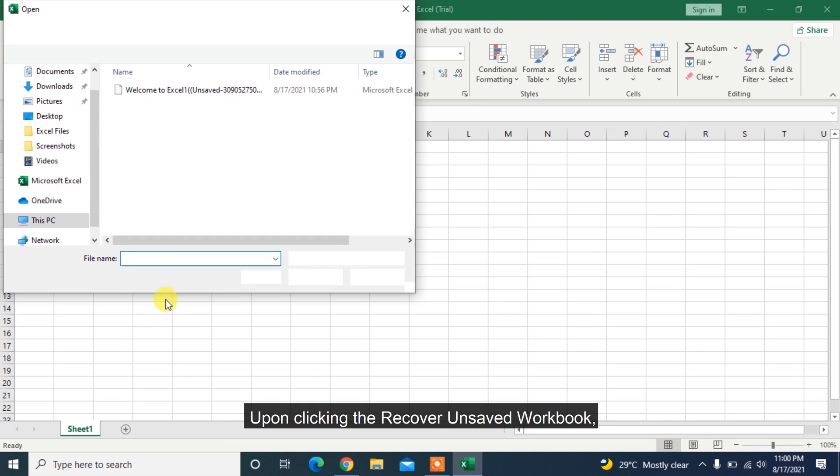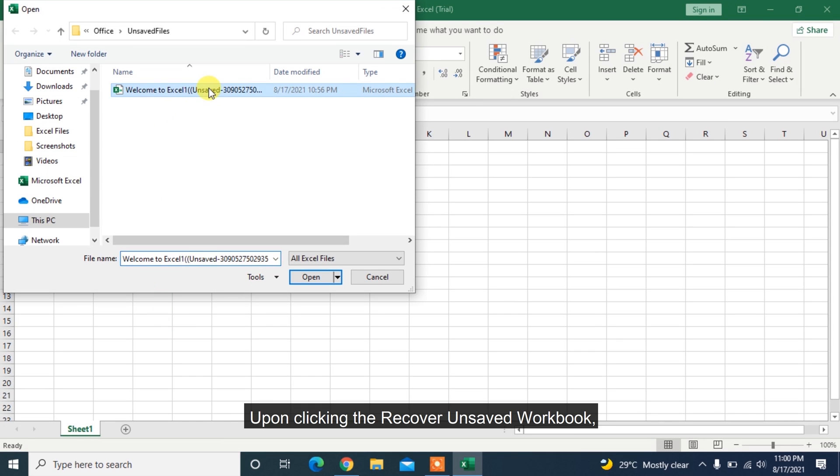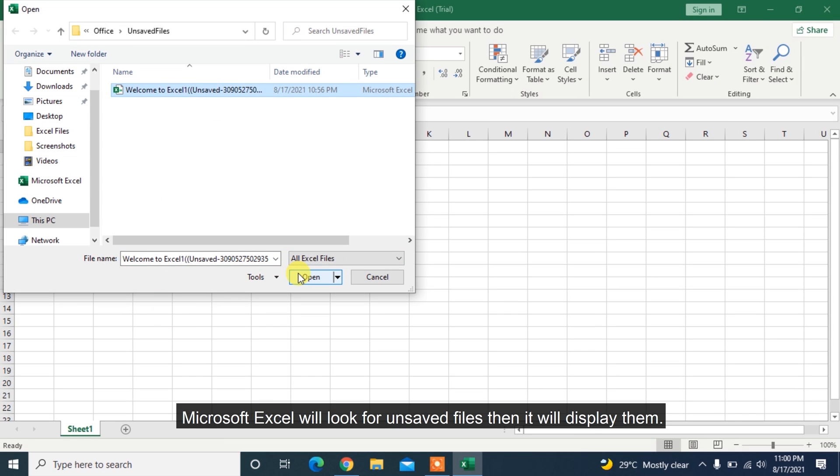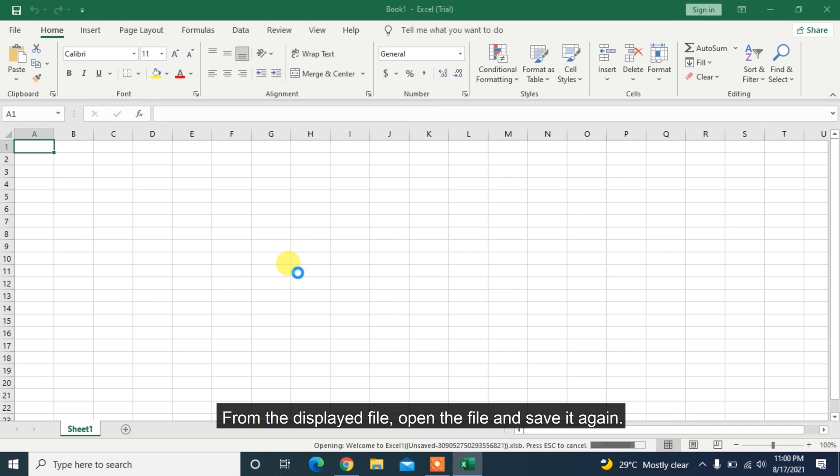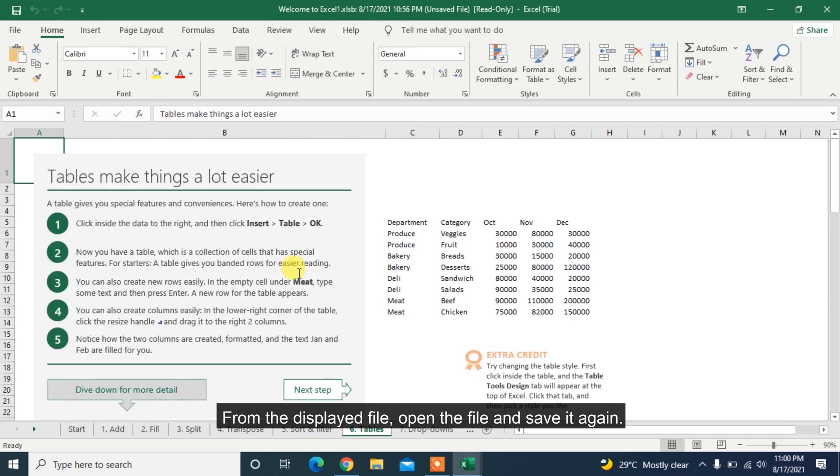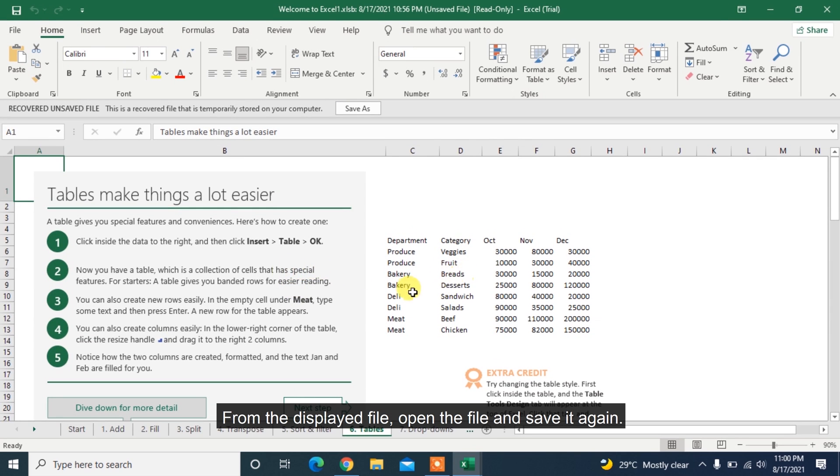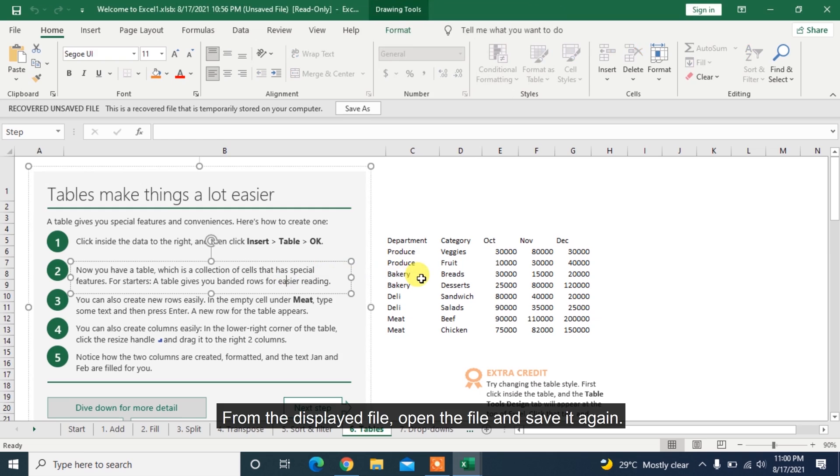Upon clicking the Recover Unsaved Workbook, Microsoft Excel will look for unsaved files then it will display them. From the displayed file, open the file and save it again.